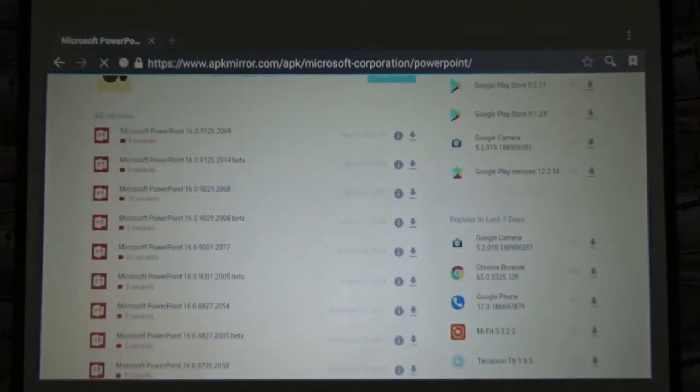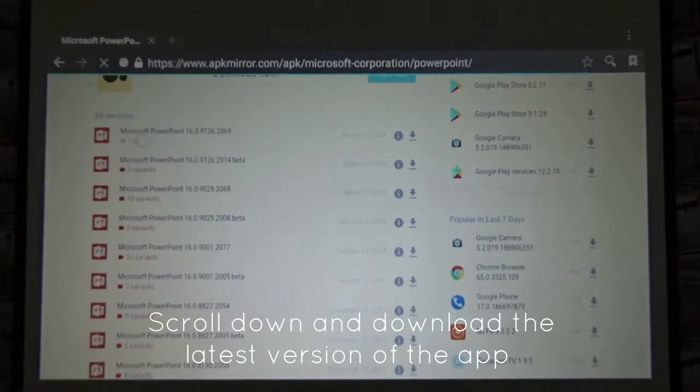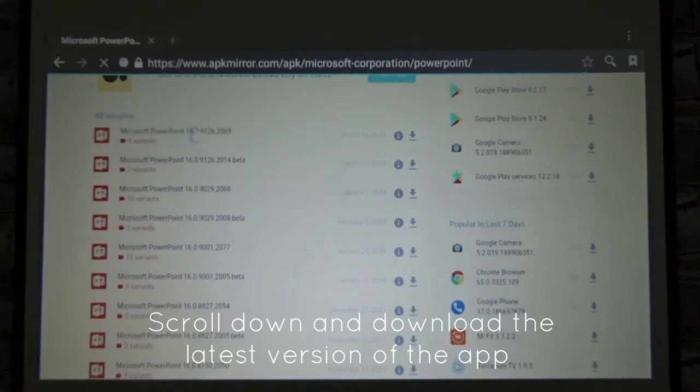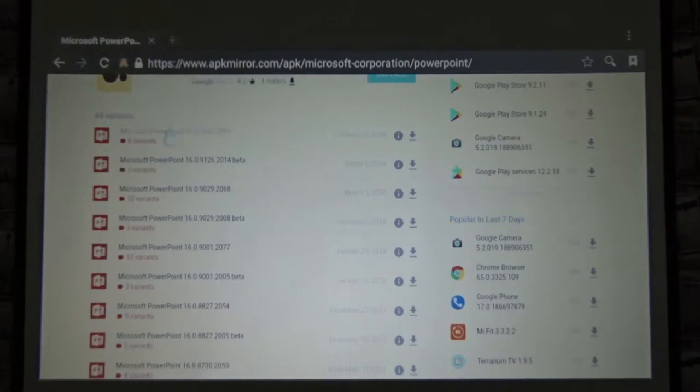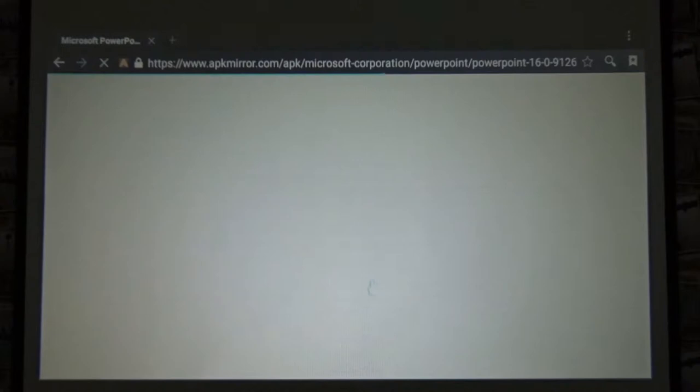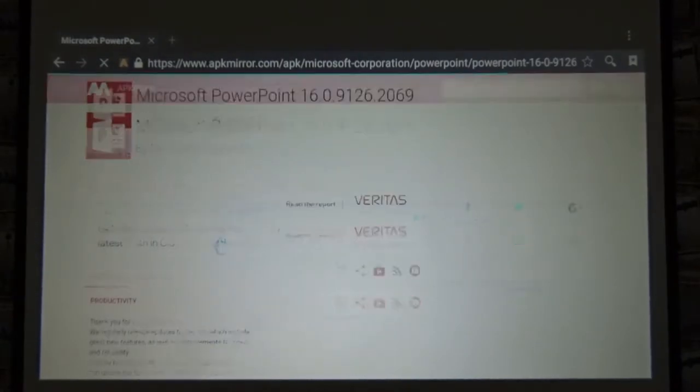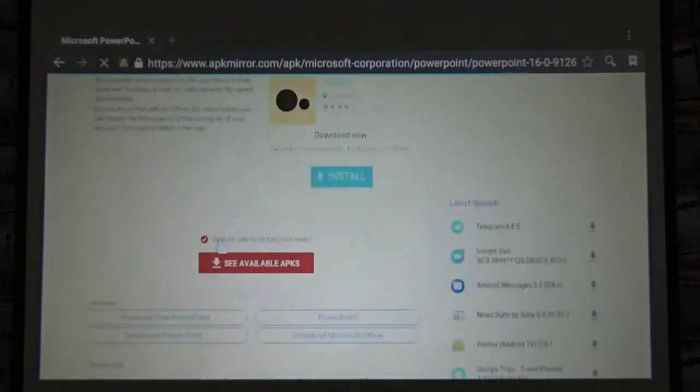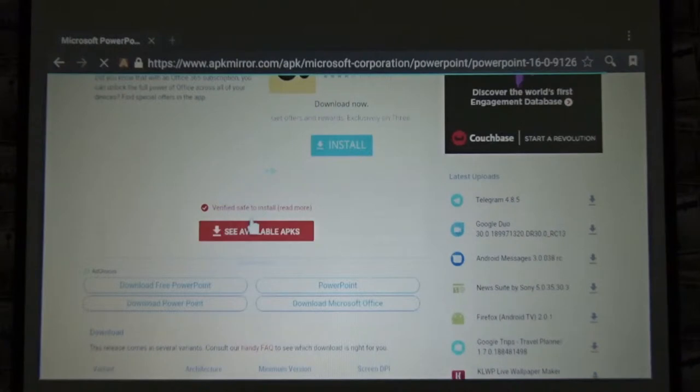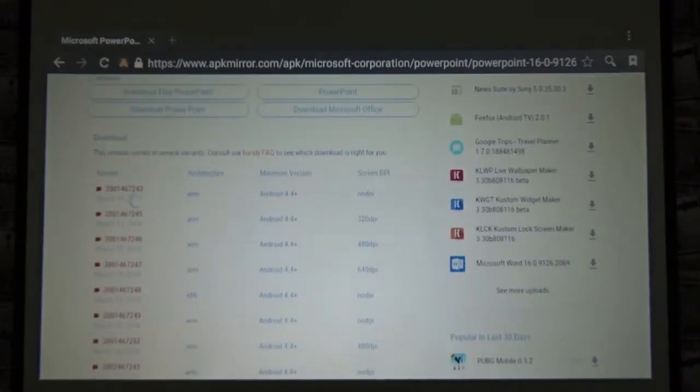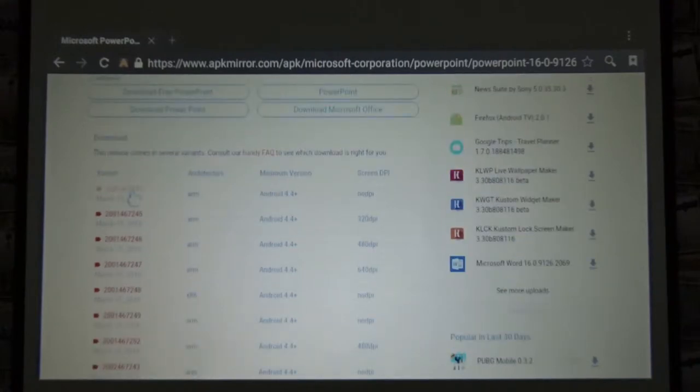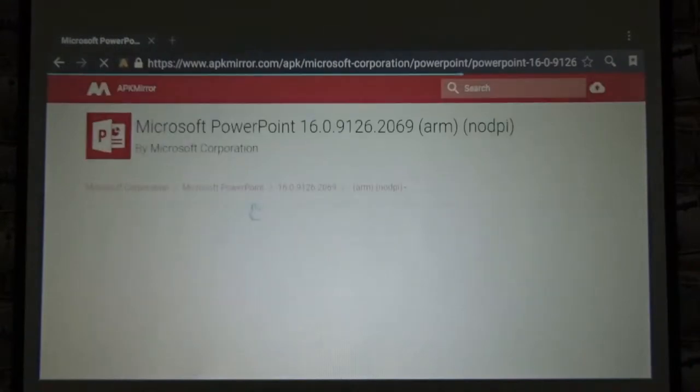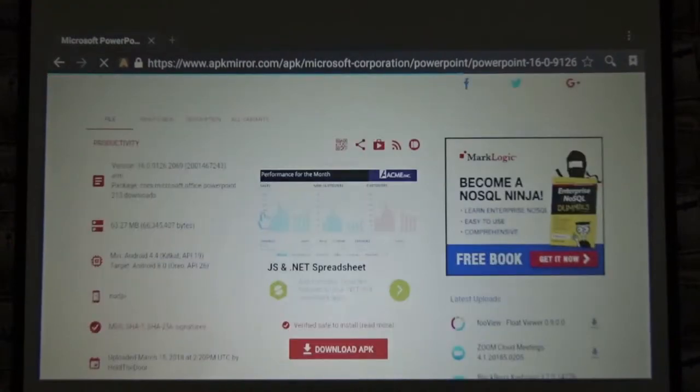Now as I scroll down it gives the most latest version of the app. So from all versions in here I'll click the top one because it's the most latest version. Once I click this it takes me to another page where it tells me see available APKs.